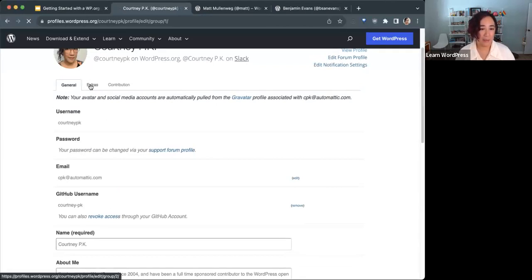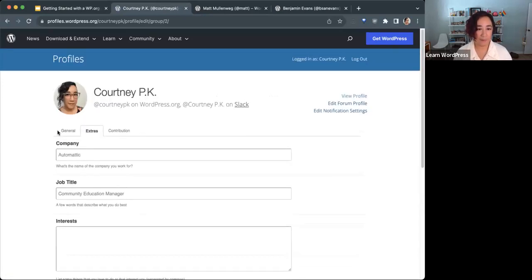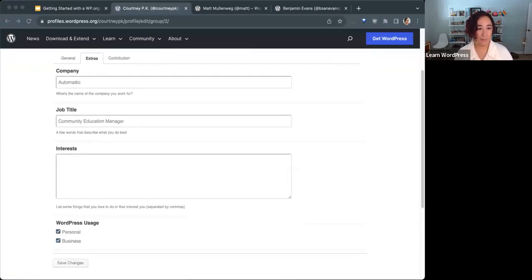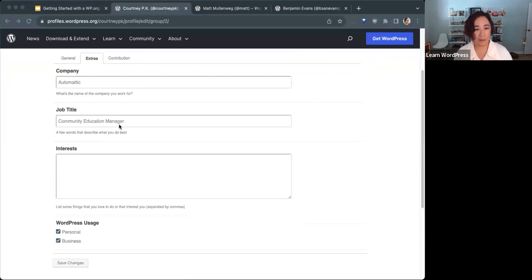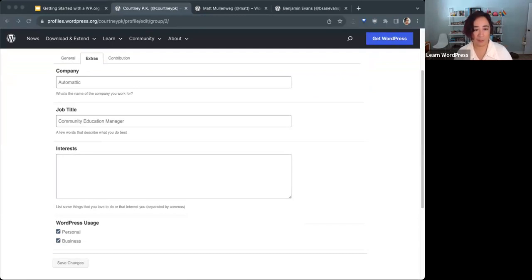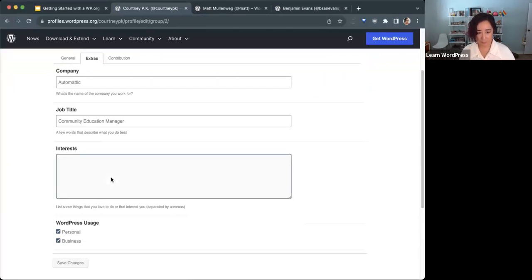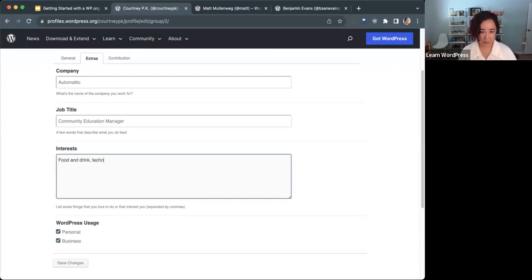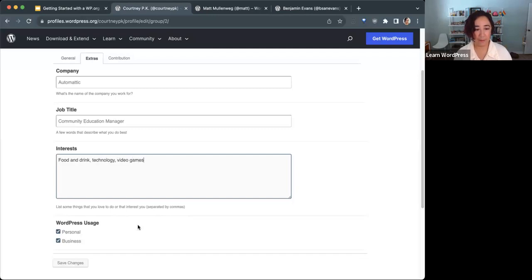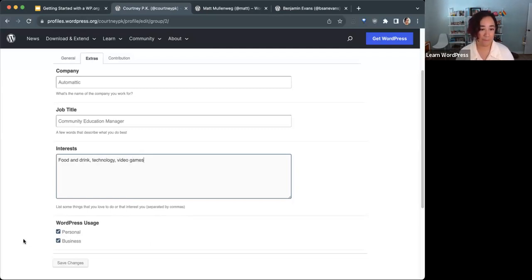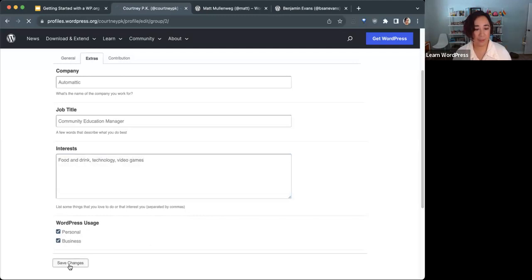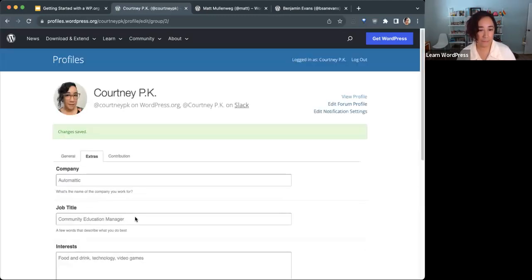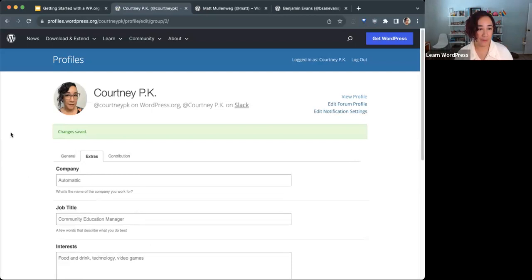Under the extras tab here, you can indicate your employment information and your job title and enter in your interests. Maybe that's where I will put in line since I haven't done that yet, apparently, even though I've been using this profile for over seven years now. You can click if you use WordPress for personal or business reasons. That's not required. Hit save changes at the end.